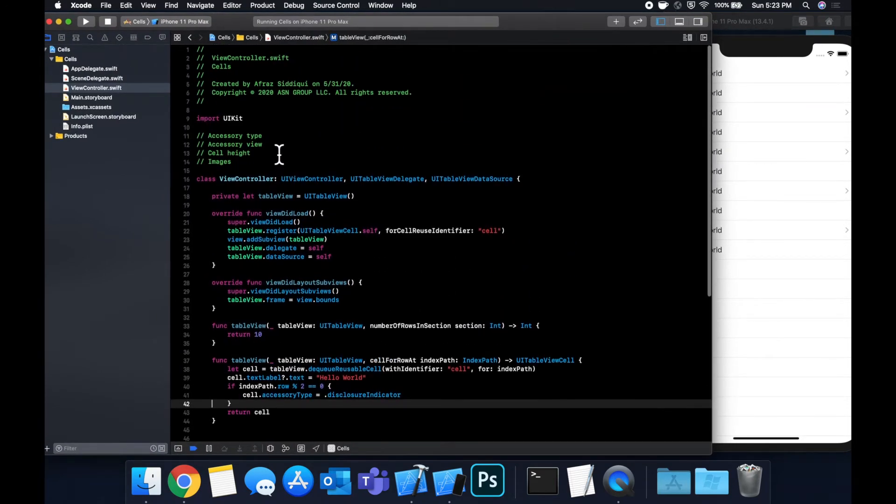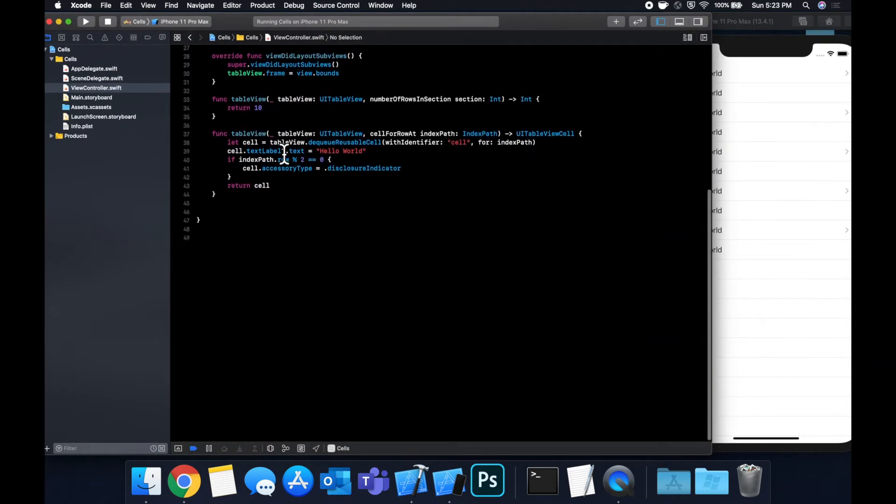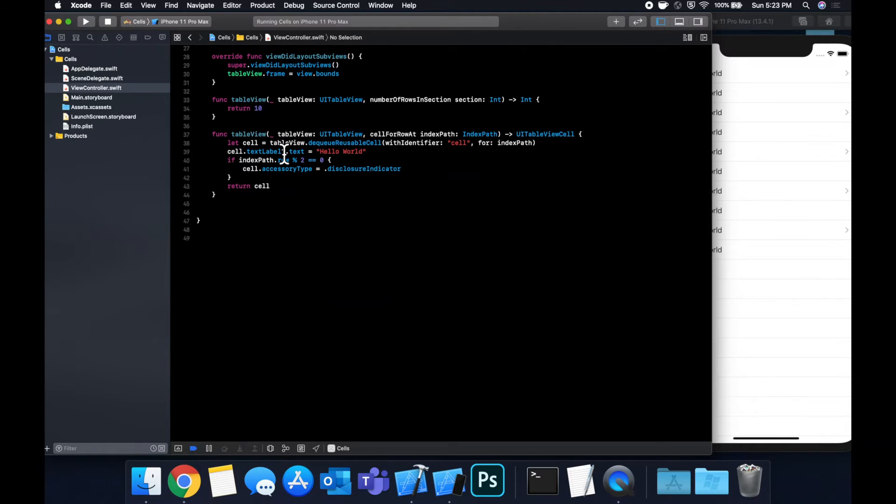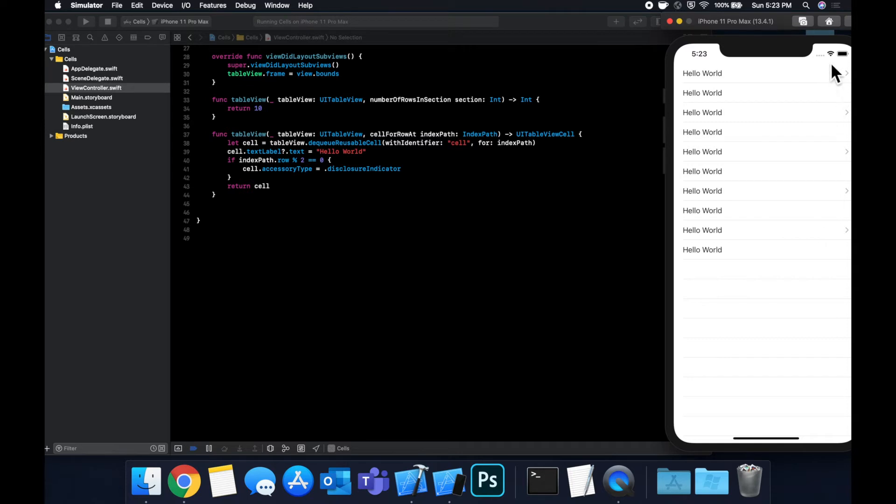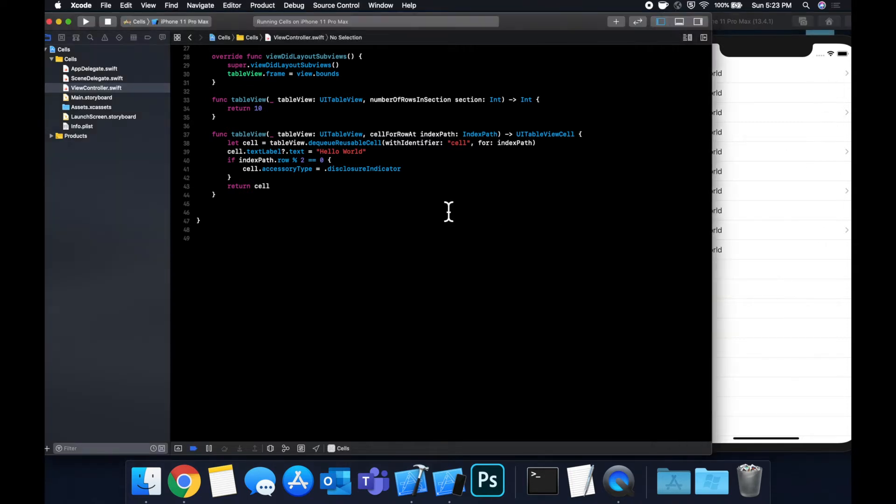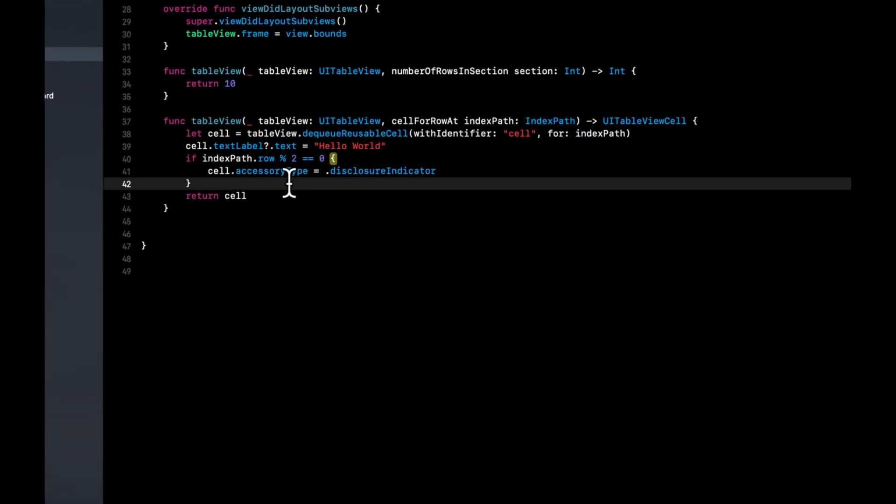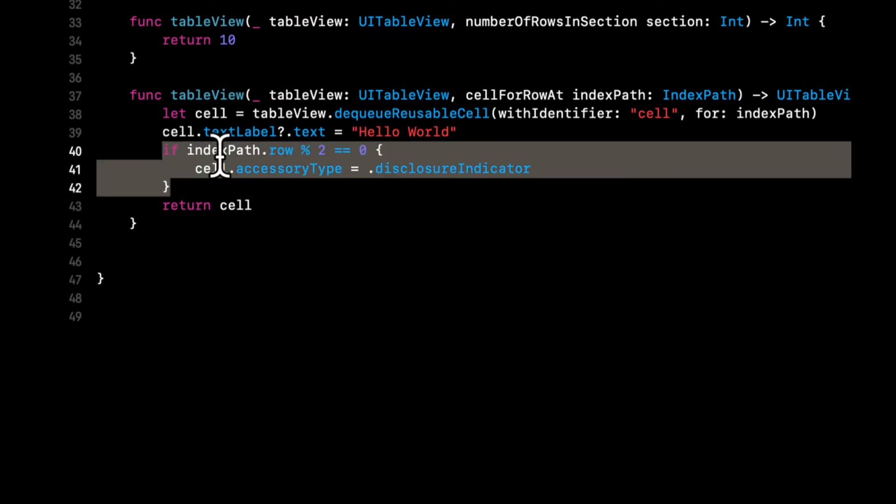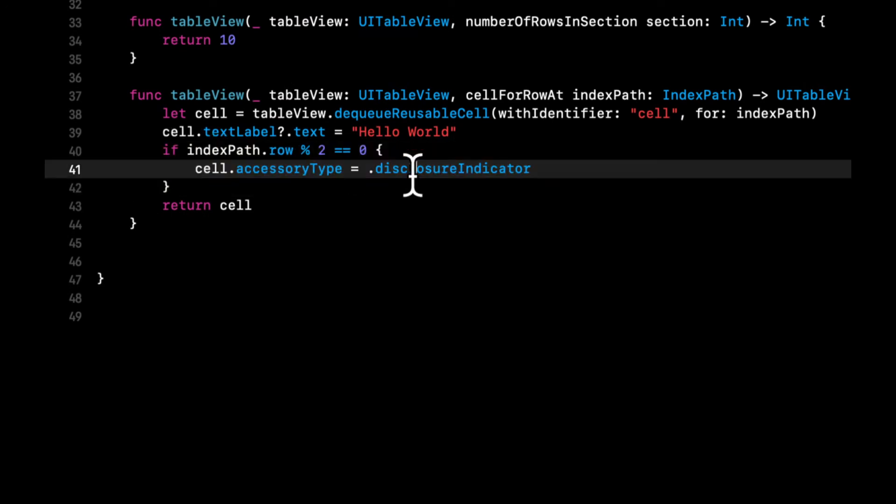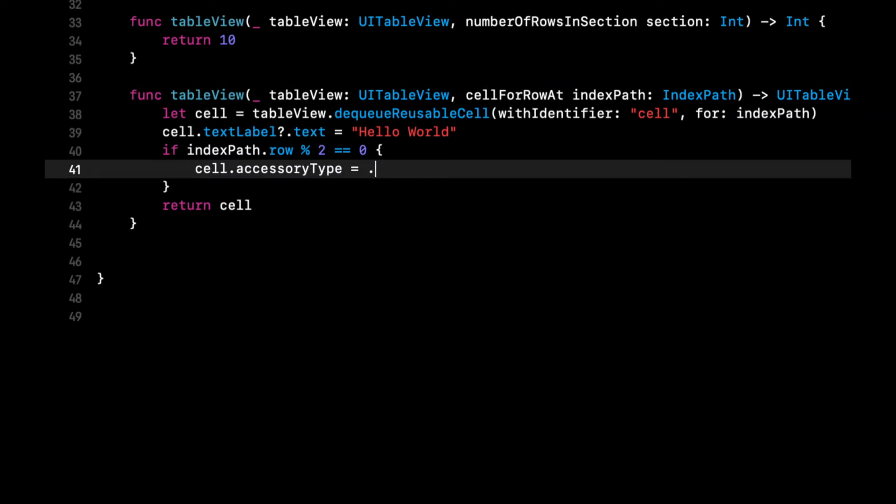Moving on, let's take a look at the accessory view. So this one's also pretty similar. So the accessory naming is just to indicate that the thing we're talking about, the type or the view, it's the accessory that shows up on the rightmost of the cell. And similar to the accessory type, the accessory view allows you to add a view, as the name implies, to the accessory aspect of the cell. So let's do an example.